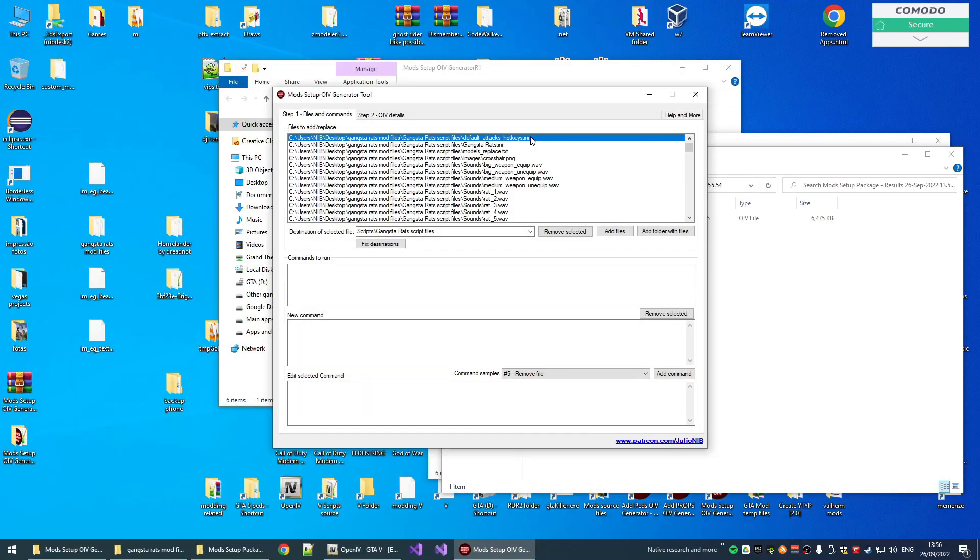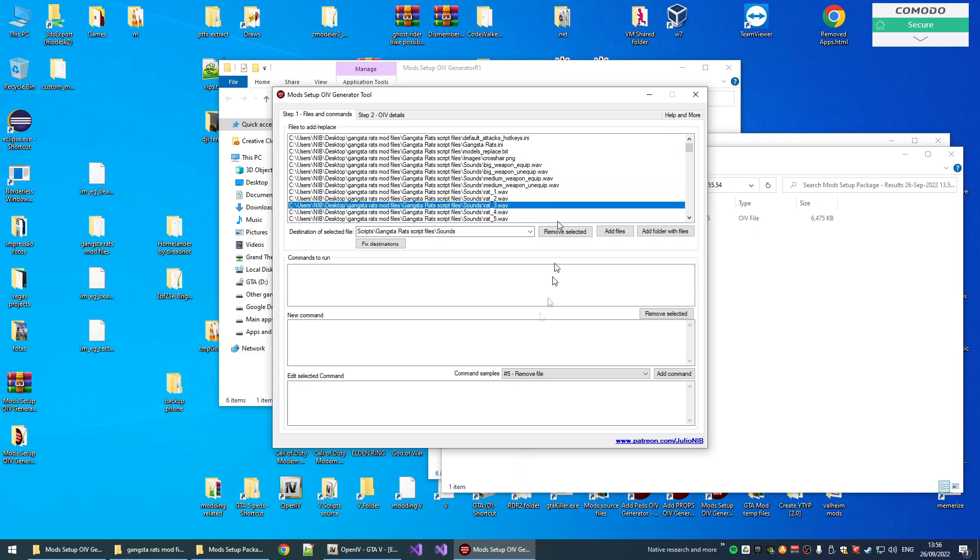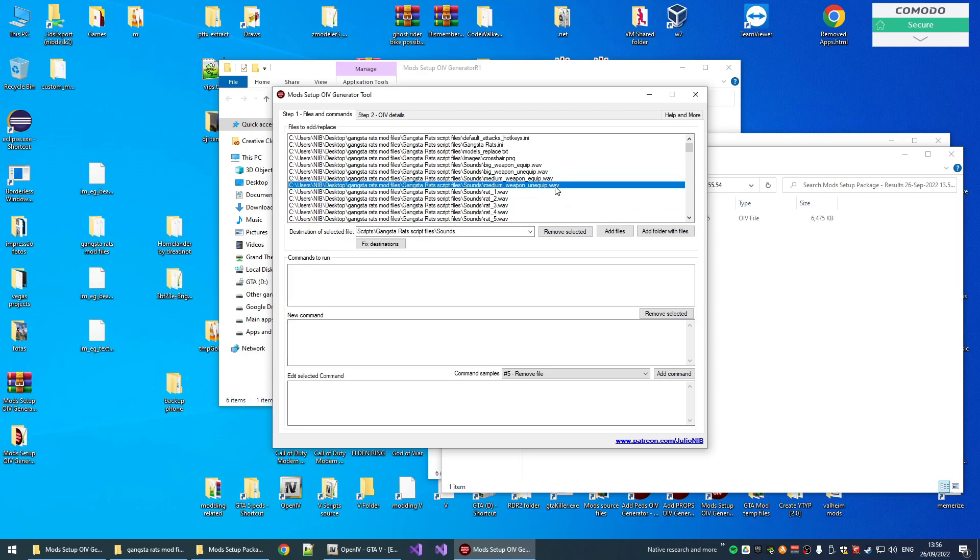So basically, this is how the tool works. Add files, set the destinations, add commands, generate the .oiv package, and test.